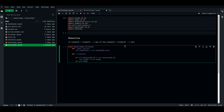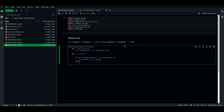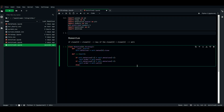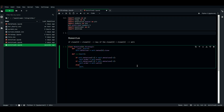For the sell condition, if self.dataclose[-2] is less than self.dataclose[-1], then self.order equals self.sell — this can be executed as a short regardless of whatever position we had. Otherwise, in any other condition, self.order equals self.close, which closes every position we have.